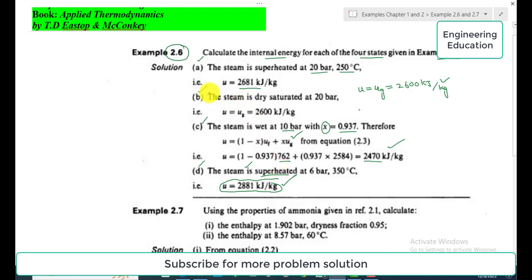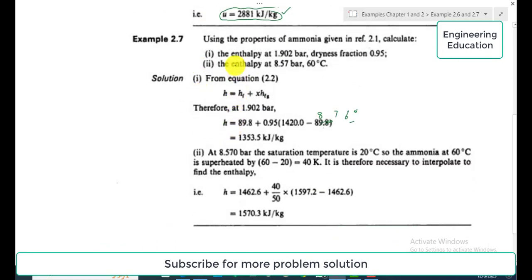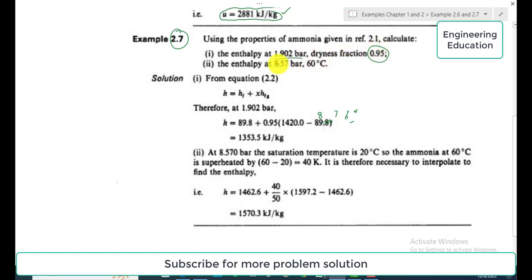That concludes Example 2.6. We will now discuss Example 2.7 briefly. The statement of Example 2.7 is: using the properties of ammonia given in Reference 2.1, calculate the enthalpy of the ammonia system — first at 1.902 bar with dryness fraction 0.95, and second at 8.57 bar and 60 degrees centigrade.